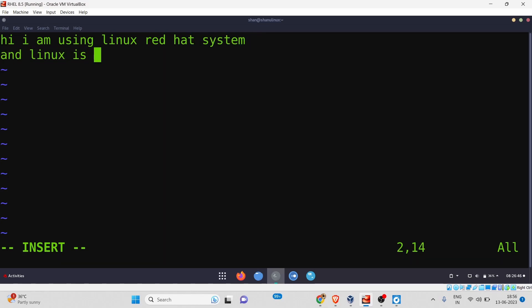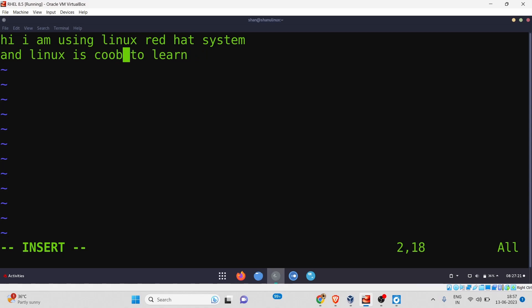I've also typed 'and Linux is cool to learn'. I've written these two lines in the file. Now, because we are in insert mode, we can insert content freely. When we are in visual mode, we can't insert anything directly unless we press 'i'. In insert mode, you can move the cursor up, down, left, and right, use backspace, and type anything — it works just like Notepad on Windows.